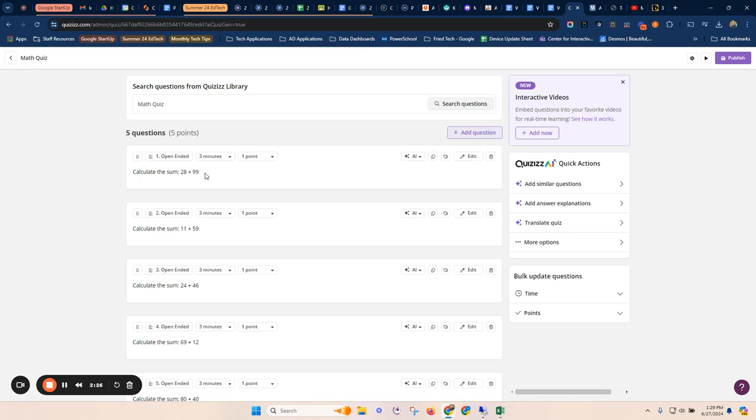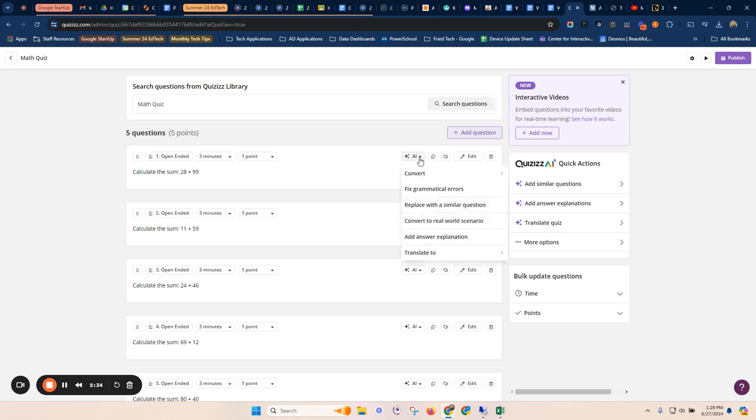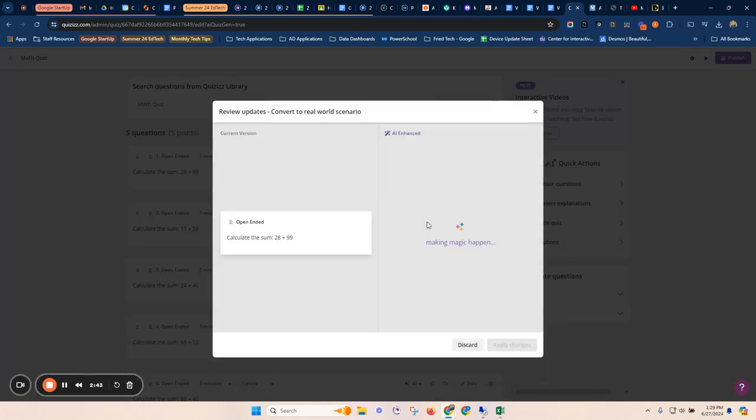So here we go. So I've got my calculate the sum questions. I can set the times just like all other normal Quizzizz features, but some of the cool options here, I've got an AI button. I can actually take this and I can replace it with a similar question if I don't like that one or I want to do it. But this one's really interesting, convert to real world scenario.